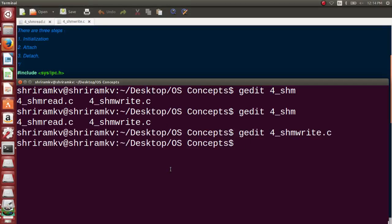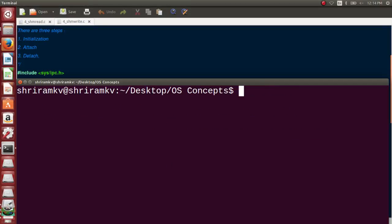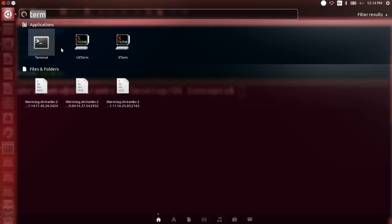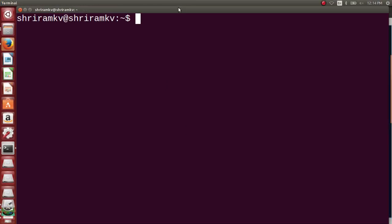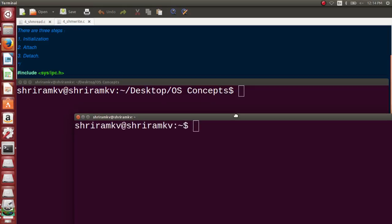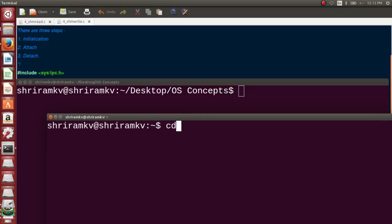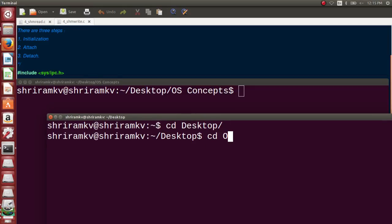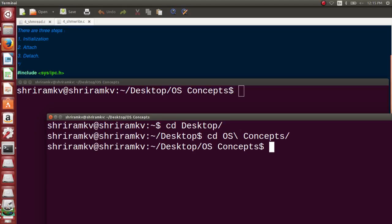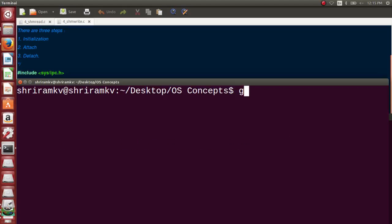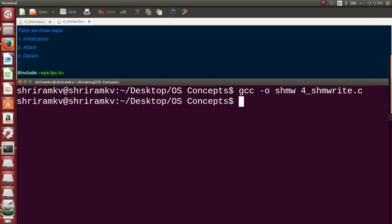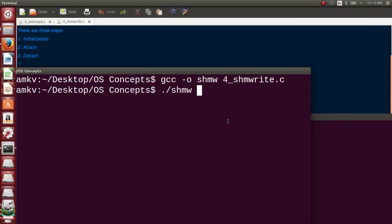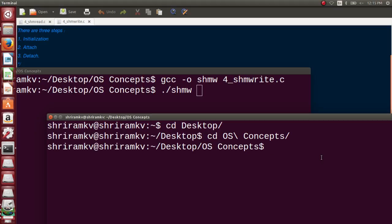Now we will see the way the code can be run. It's a very simple code. As usual we need two terminals for it, so I'm going to open two different terminals. Both the terminals will be used in parallel so that you can see the way it has been run. cd Desktop, cd OS Concepts. Yeah, I'm ready with it here. gcc -o shmw 4_shmwrite.c ./shmw. I'm keeping it ready.